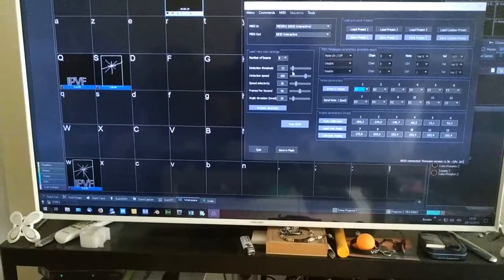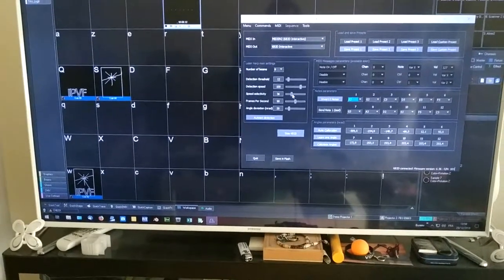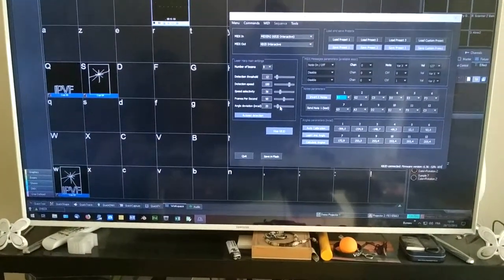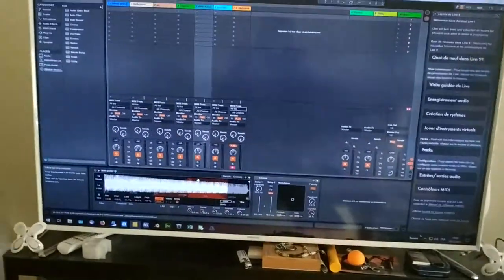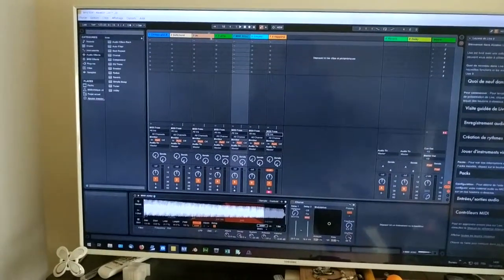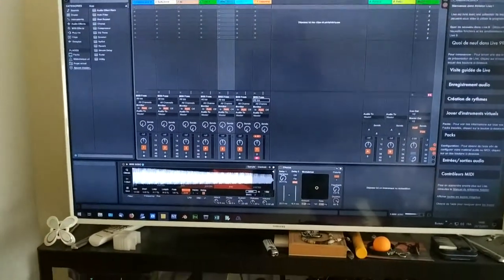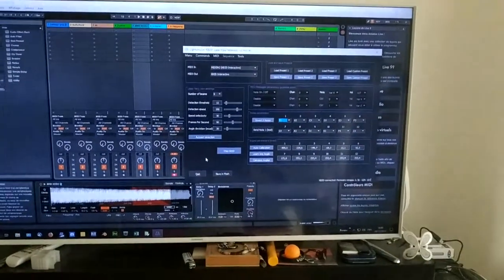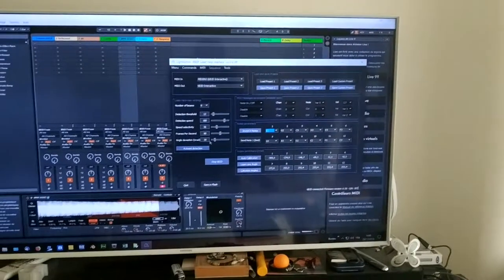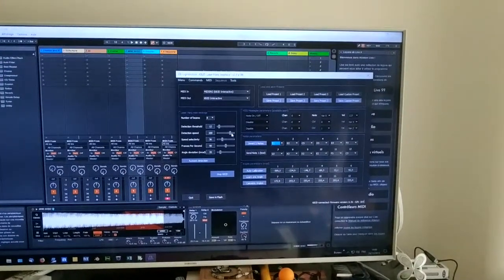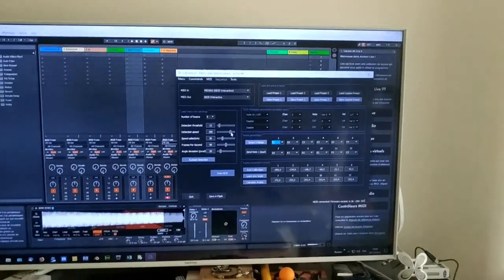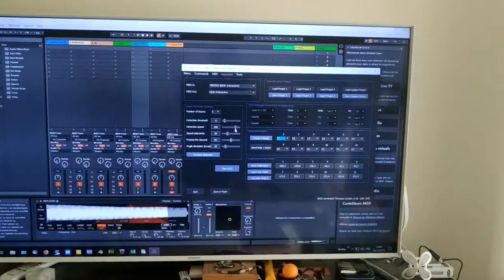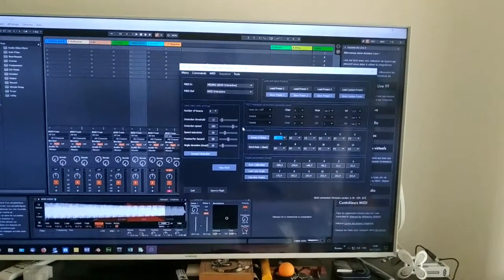You can always adjust these parameters if you want to be a little bit more precise. For instance, you can reduce the latency. So the latency is mainly due to Ableton. There is an output latency in Ableton for the notes. But if you want to improve the latency on the detection system, you can always improve that. It will be more sensitive to parasitic light. So you have to be careful changing these parameters.